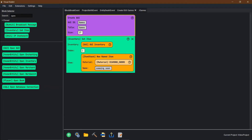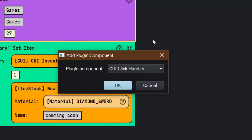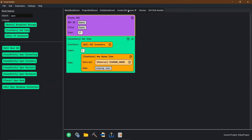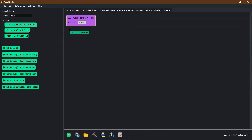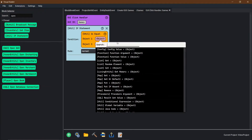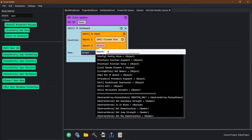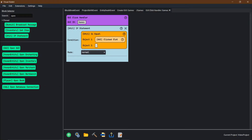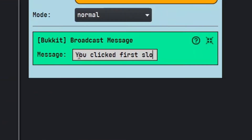Now that we're back in Visual Bucket, we're going to go to Add — instead of 'create a GUI', we're going to do 'GUI click handler'. The GUI ID is the same GUI that we made, so the GUI ID is 'games'. We're going to need an if statement, so we're going to say 'equals'. The first object is going to be the slot clicked. If the clicked slot of the GUI is equal to the number — the number one slot is the one we put — if they click on number one, we just want it to broadcast the message 'you clicked first slot.'